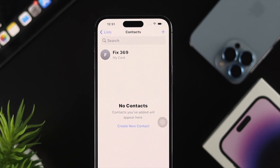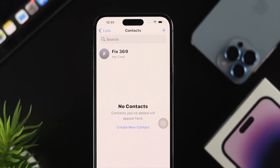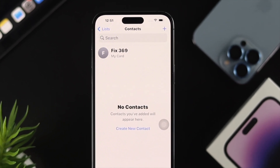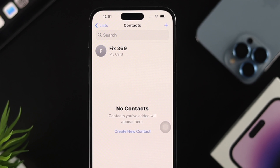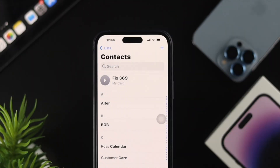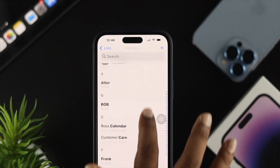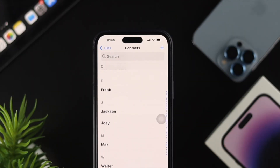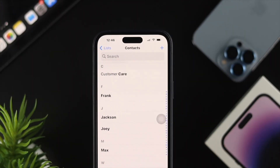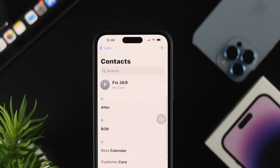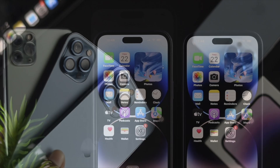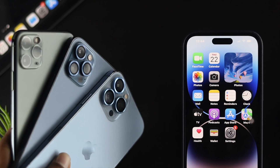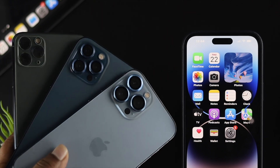Hi there, welcome back to the channel. In today's video I'll show you how you can transfer all of your contacts from your SIM card to your iPhone 14 Pro Max, 14 Pro, or 14 Plus. The same process also applies to any other iPhone you're currently using.